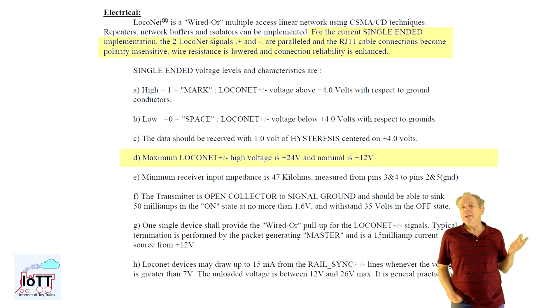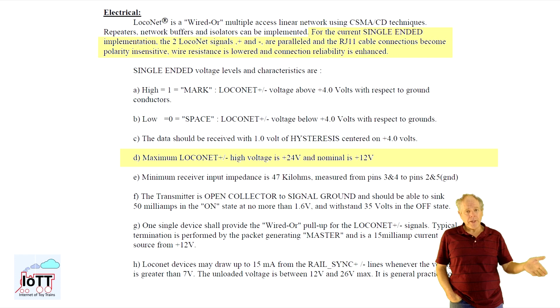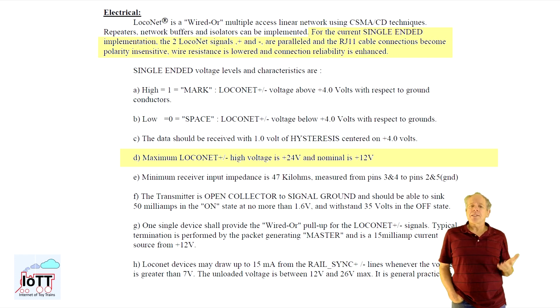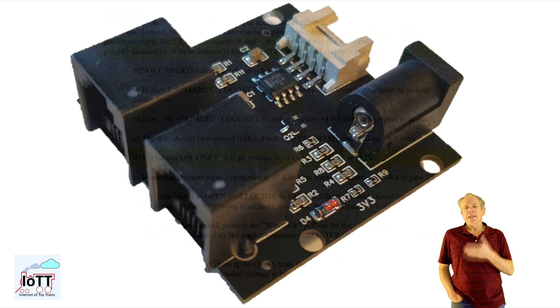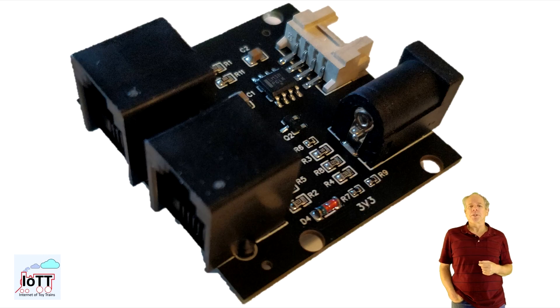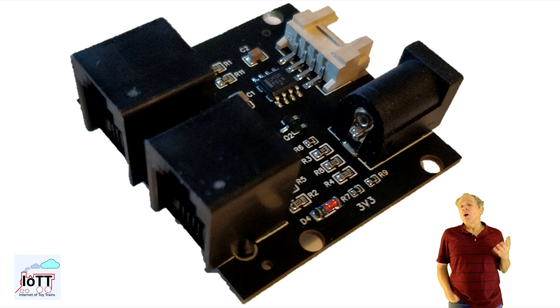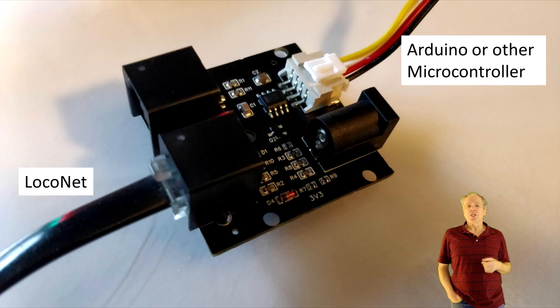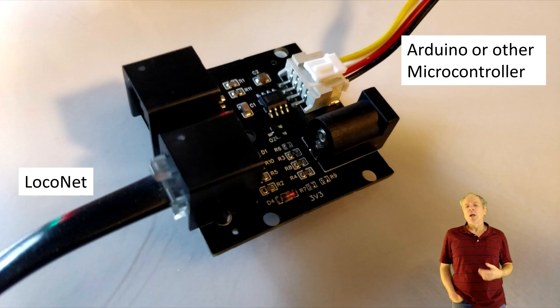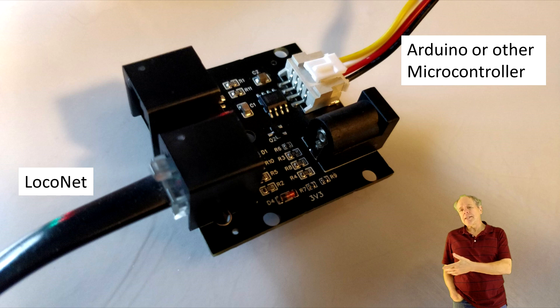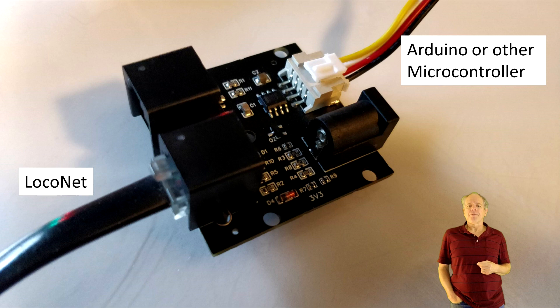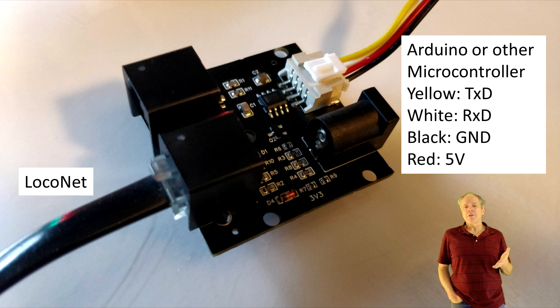Therefore, to make information flow between LocoNet and a microcontroller, we need a device that can convert the signals and that is the function of the LocoNet interface board. On one side, it has two RJ12 sockets to connect standard LocoNet cables. On the other end, it has a 4-pin Grove connector for the connection to a microcontroller. The 4 pins are used for ground, 5V, transmit and receive.